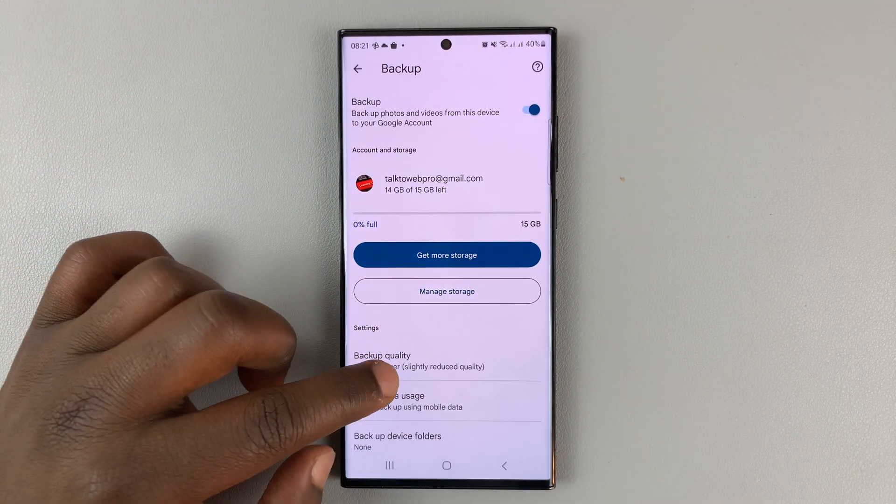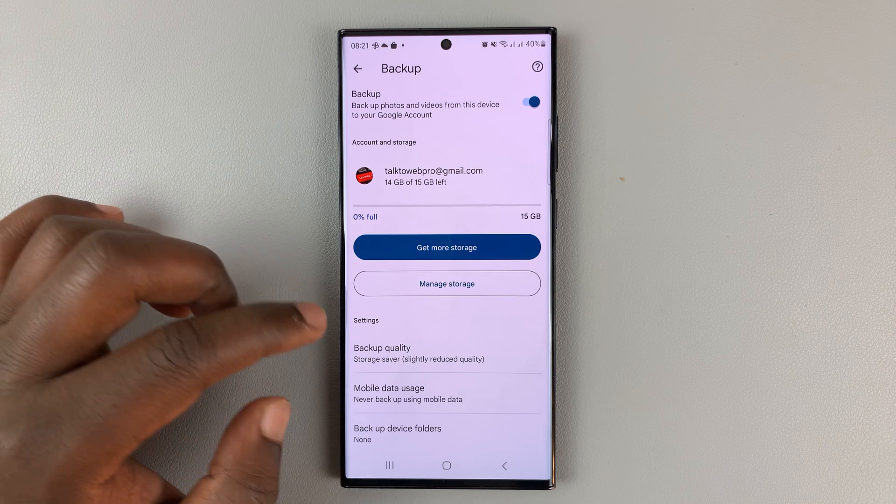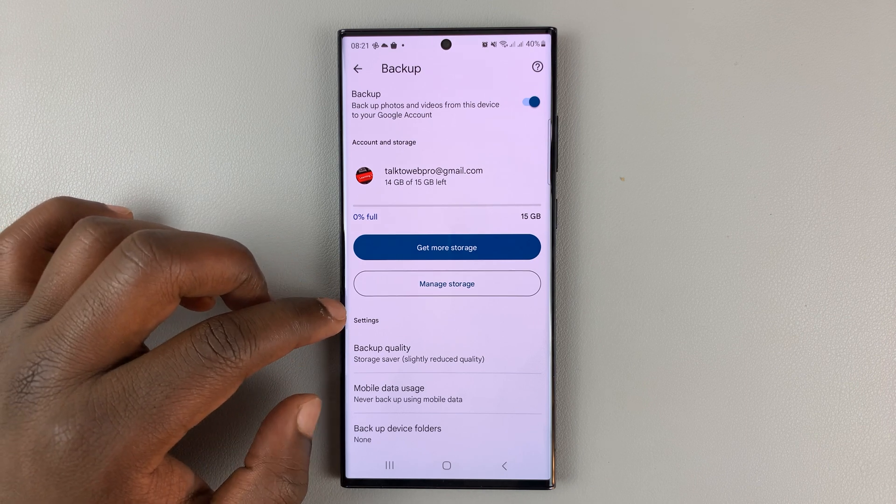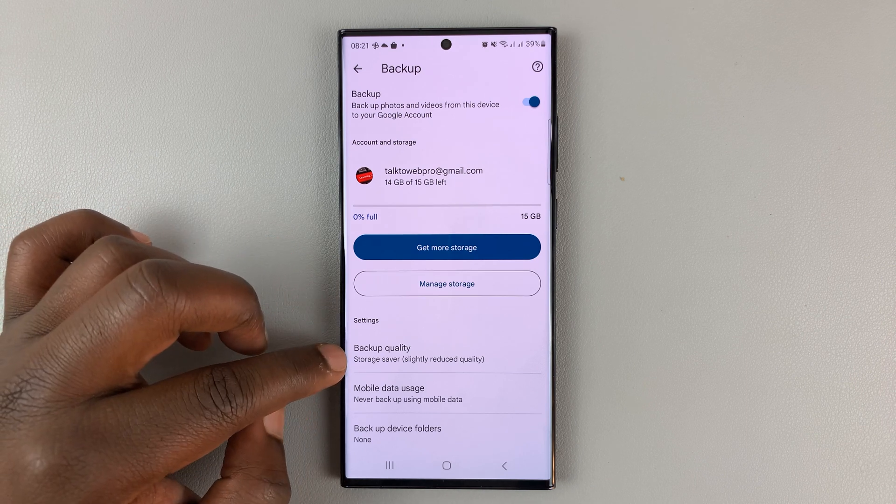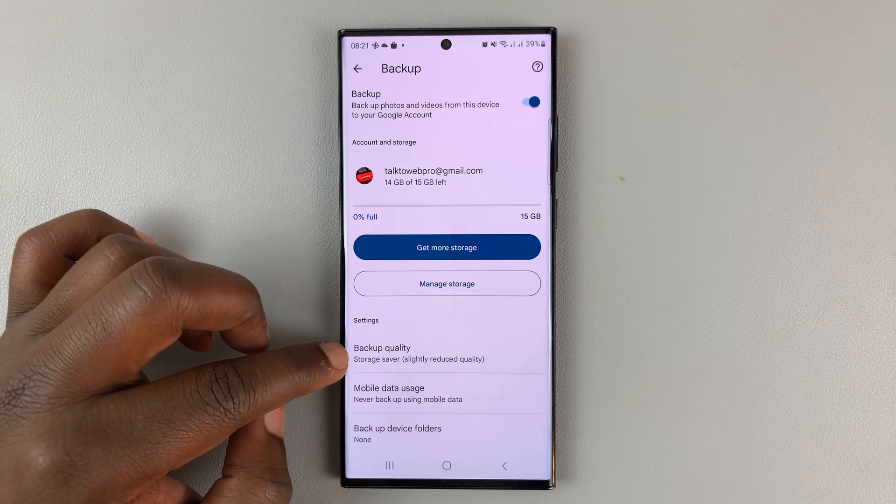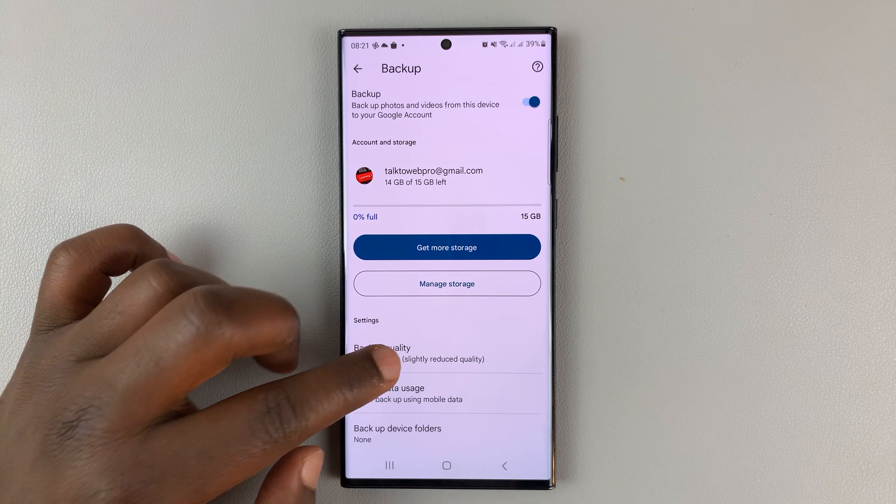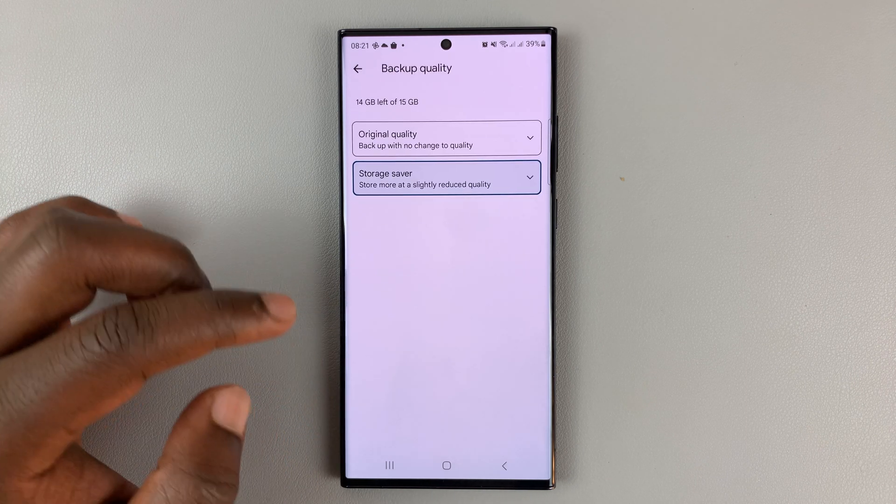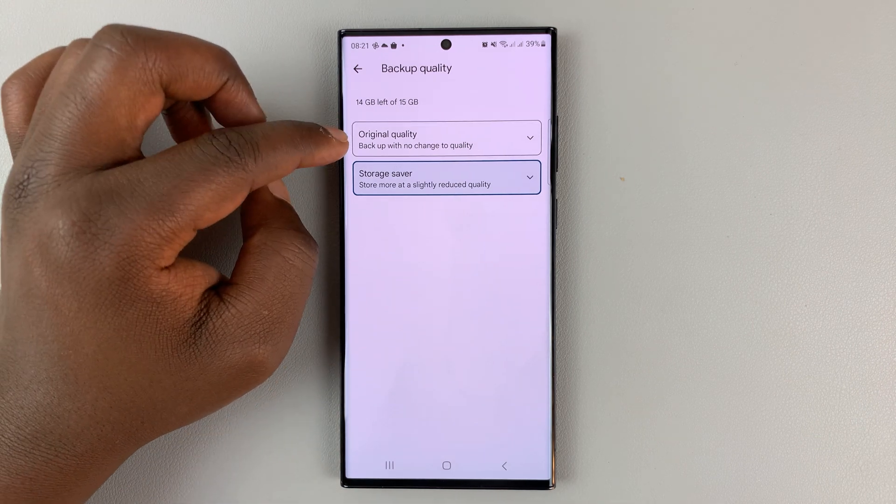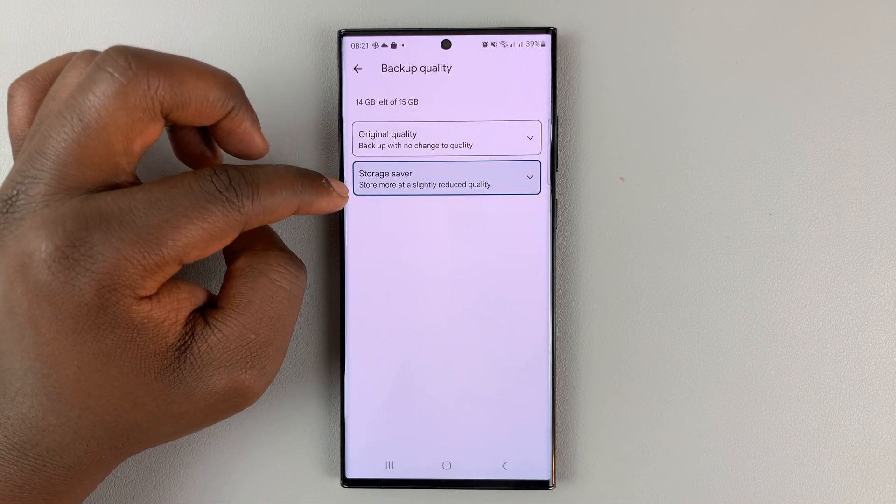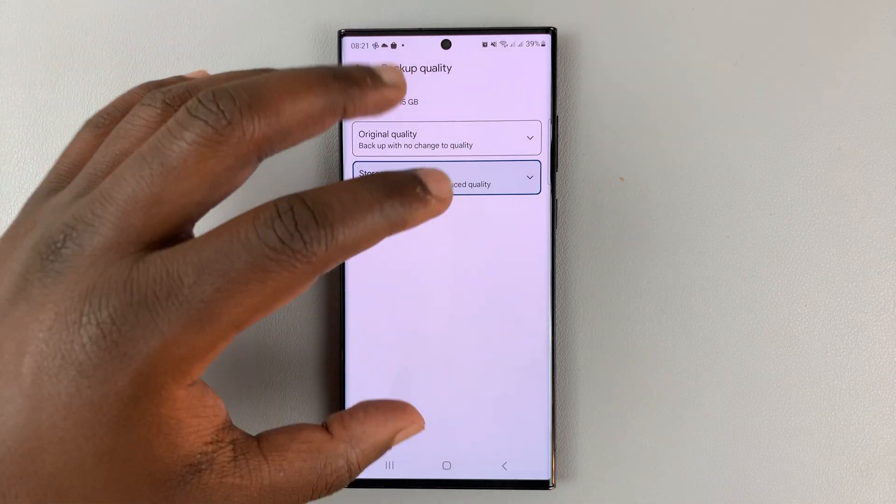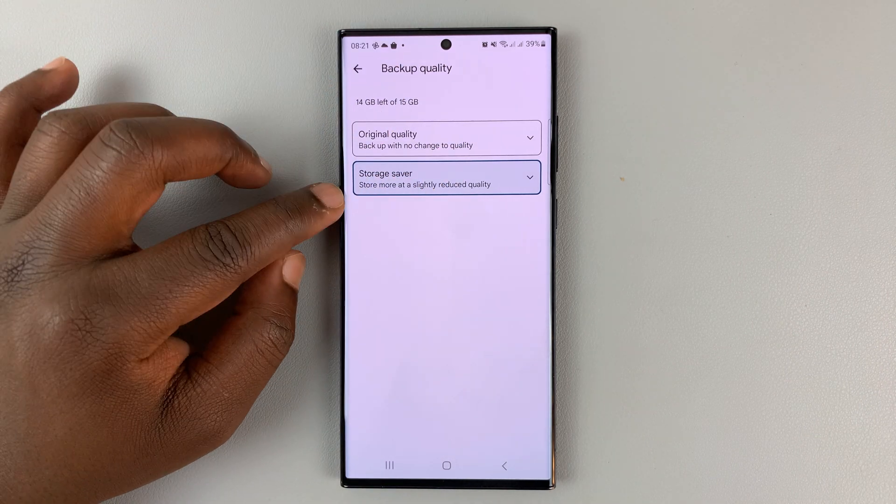Then you'll have these extra options. These are settings where you can choose backup quality. If you tap on that, you can choose original quality or a scaled down quality of your photos.